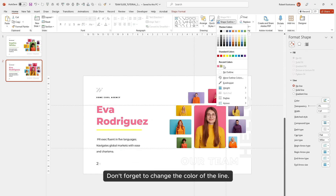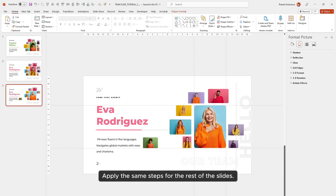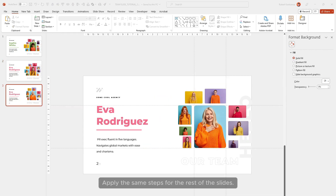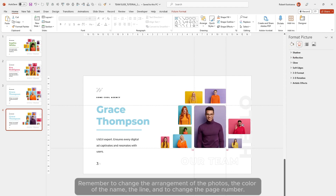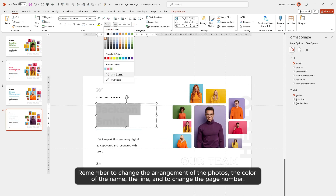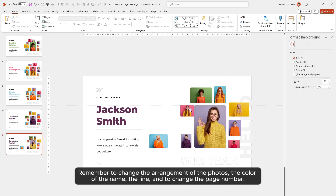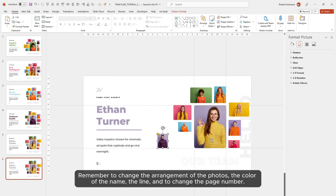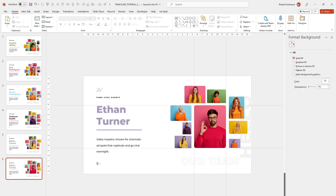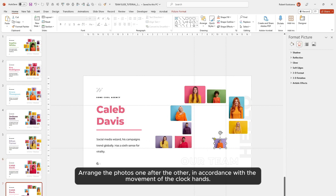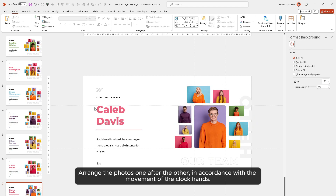Change the description and page number. Apply the same steps for the rest of the slides — don't forget to change the color of the line, the arrangement of the photos, the color of the name, and the page number. Arrange the photos one after the other in accordance with the movement of the clock hands.